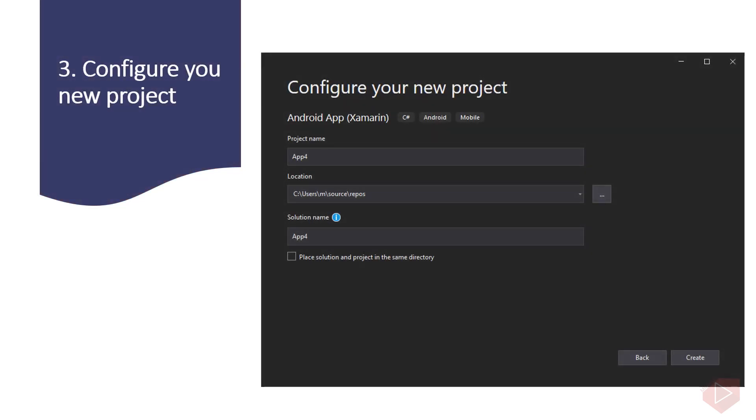Next is to configure your new project. These are project name, location, and solution name. By default, project name and solution name are the same.